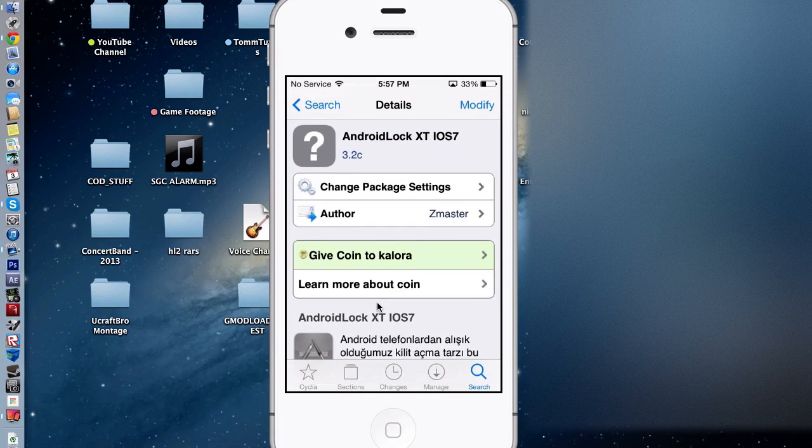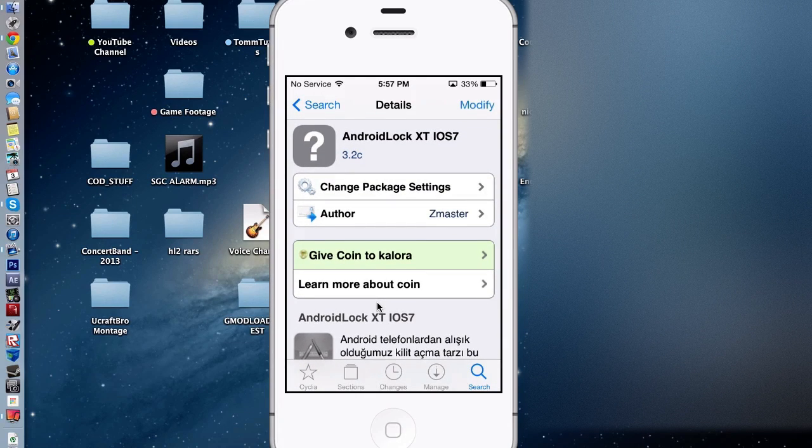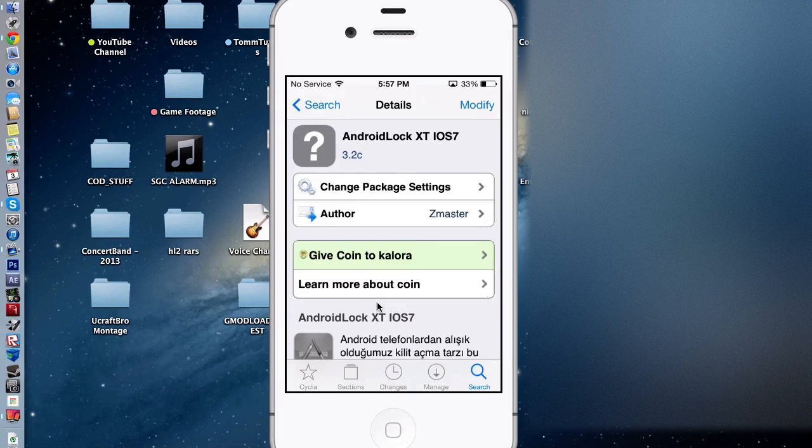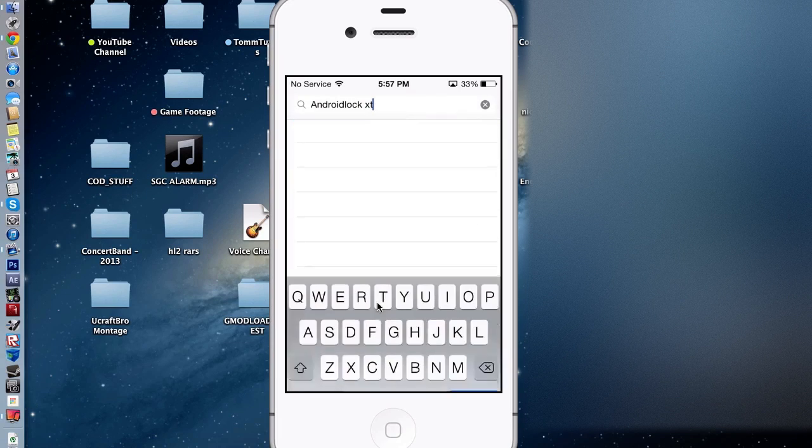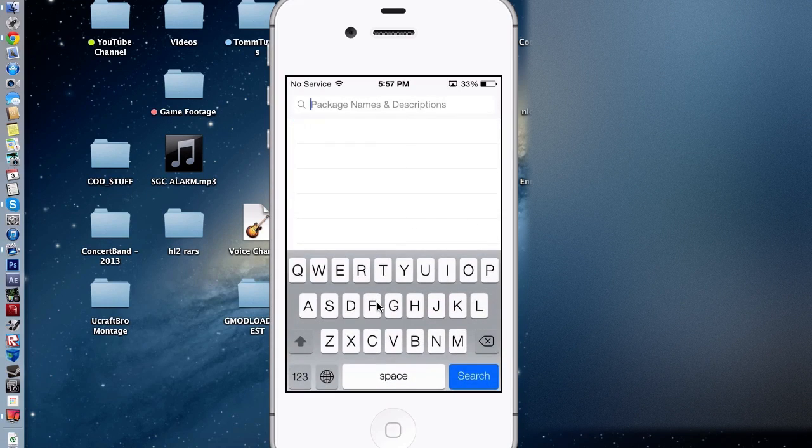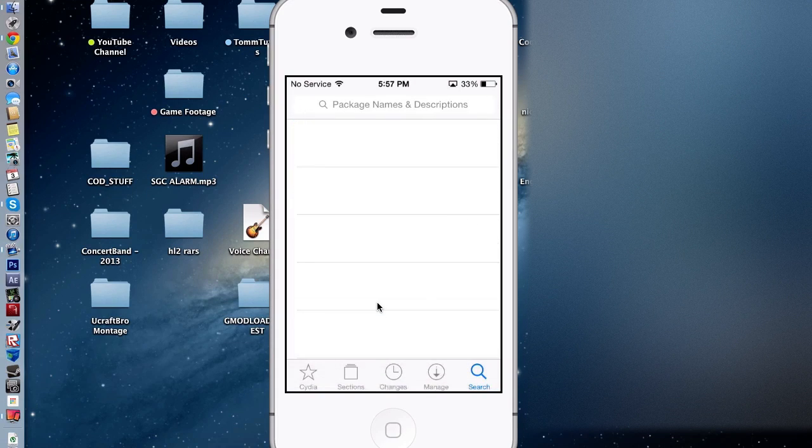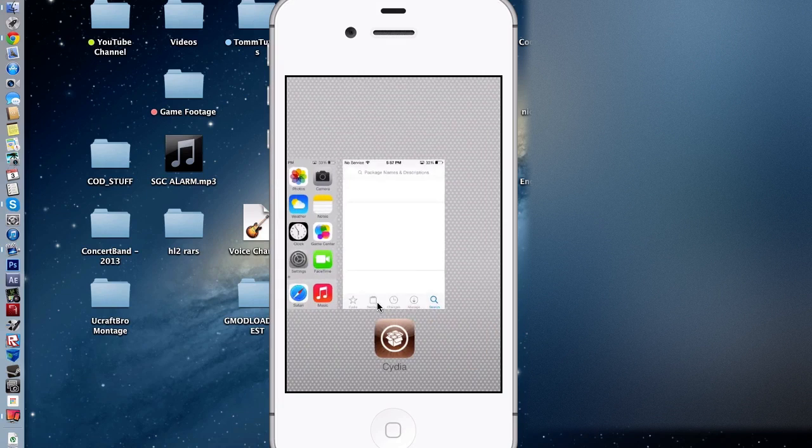Click the install button, which is in the spot of the modify button for me, because I already have it installed. You're going to install it, restart your springboard as it asks, and then when you have done that,